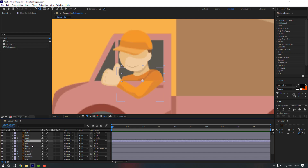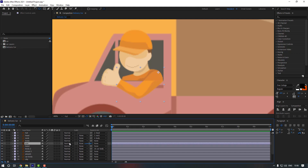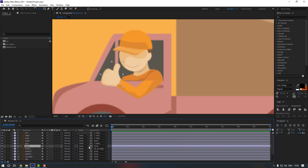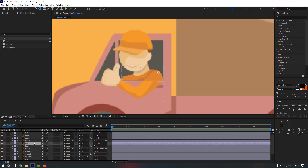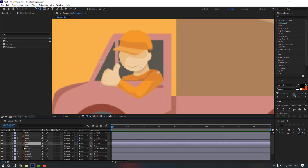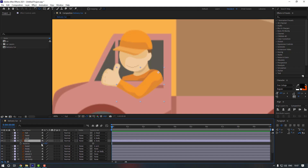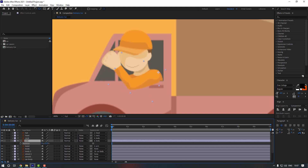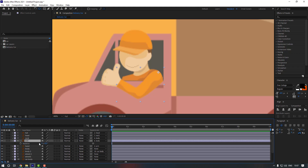Select this arm and link to body. Select this hand and link to arm. Let's move them to here and see how it looks. Looking good.